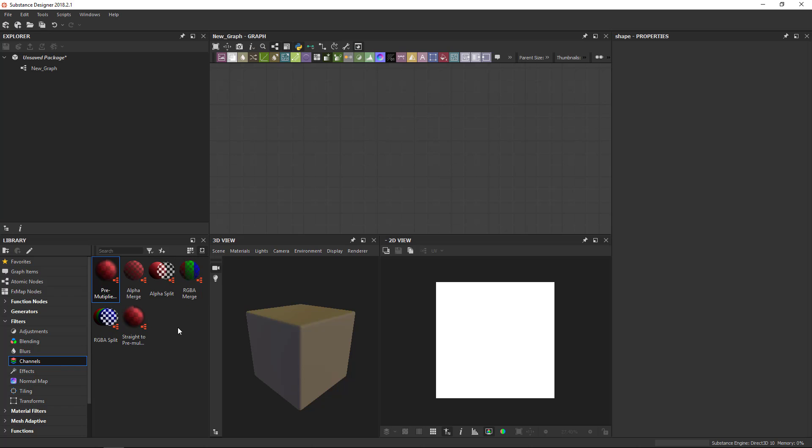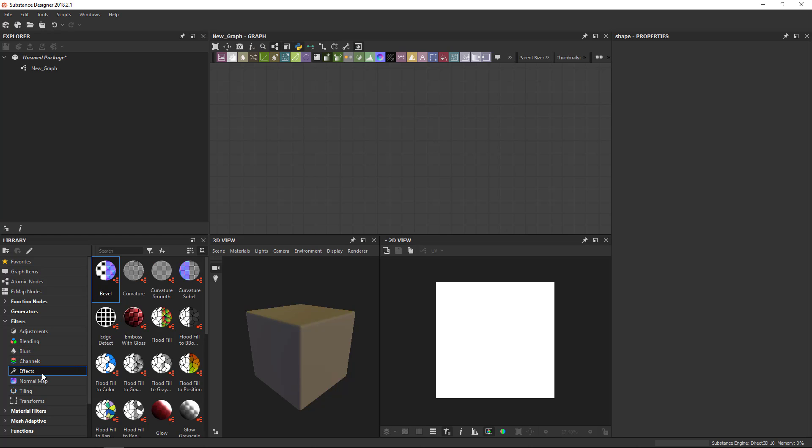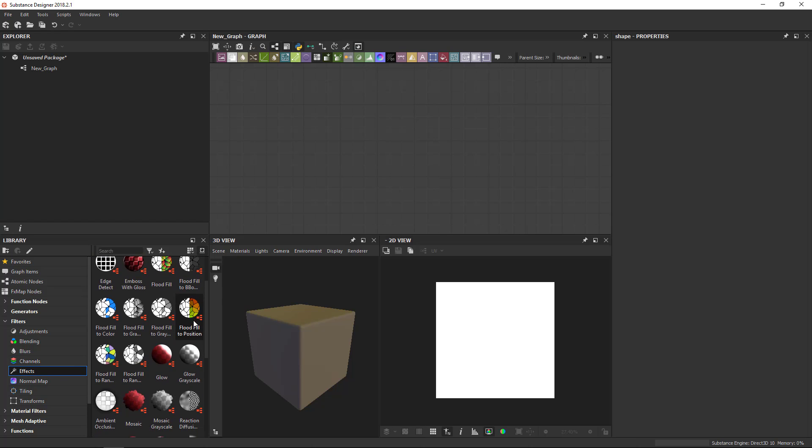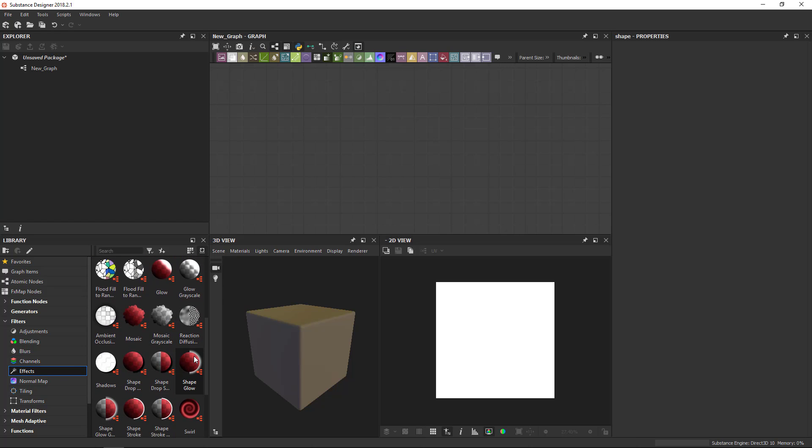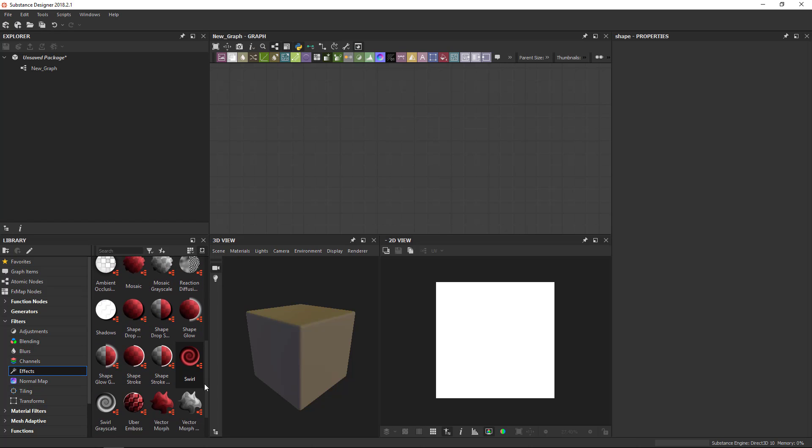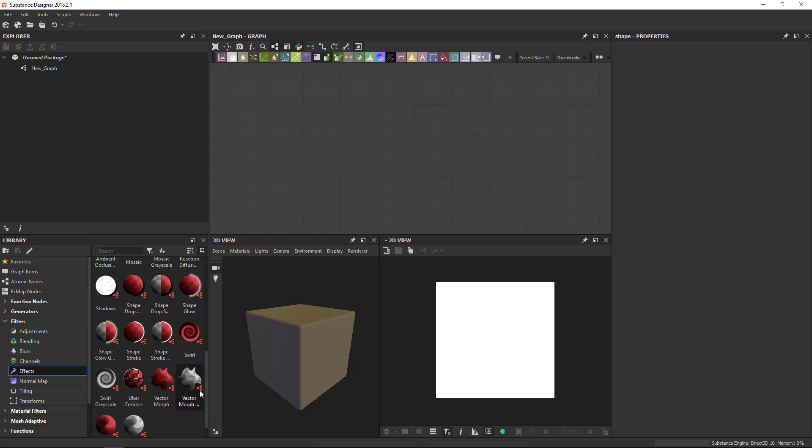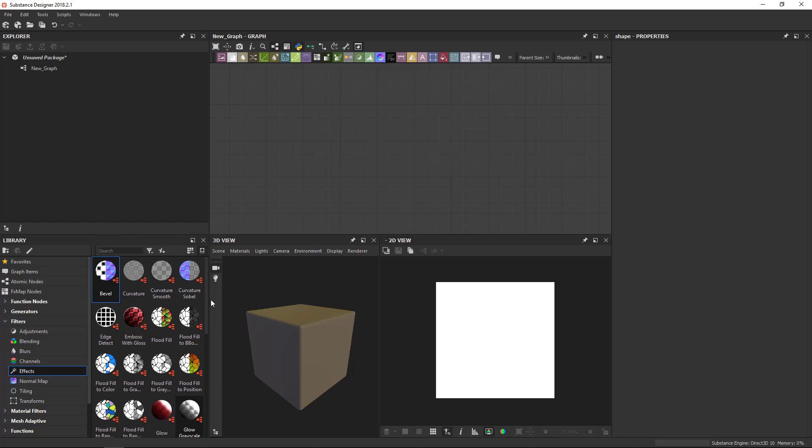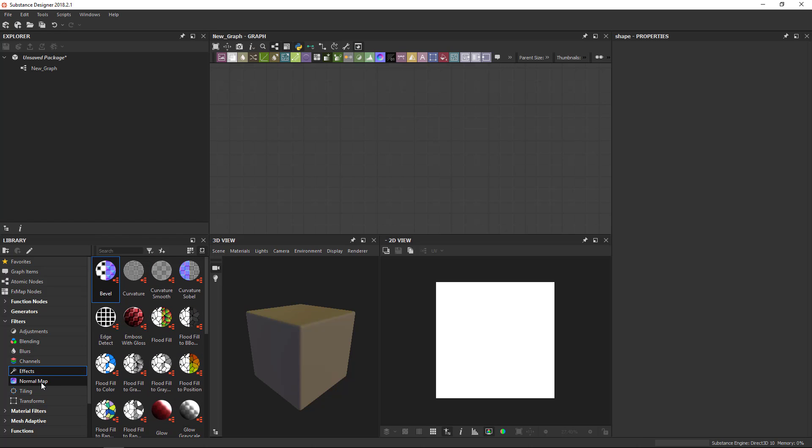Channels is for swapping channels. You want to split RGBA, you want to add an alpha channel, you do that here. Effects are sort of an all-round catch-all category for lots of different things where you can warp and distort. Sort of special stuff happens in here.